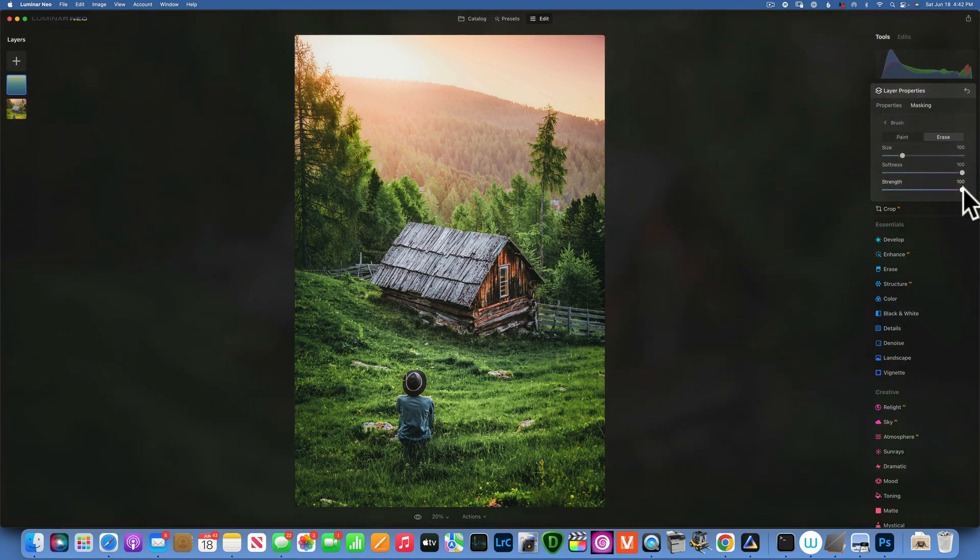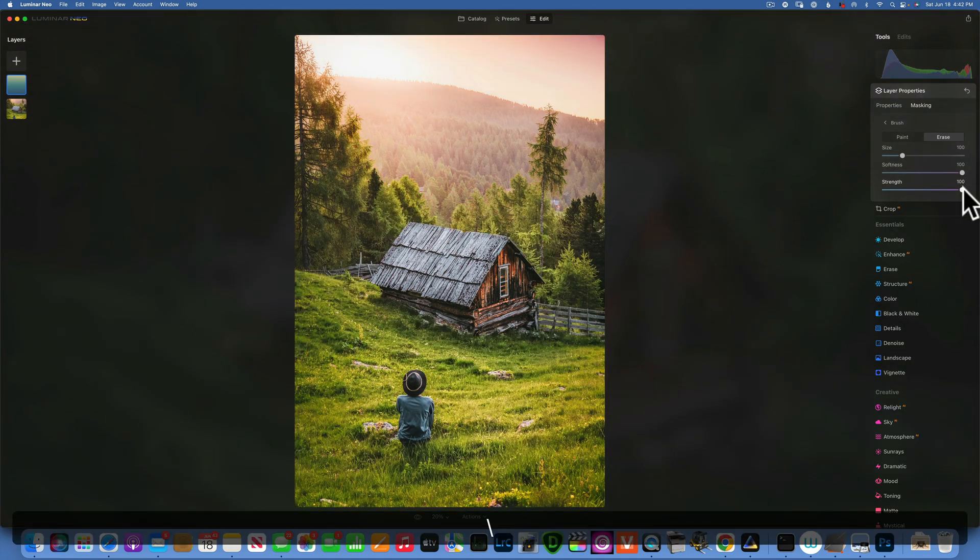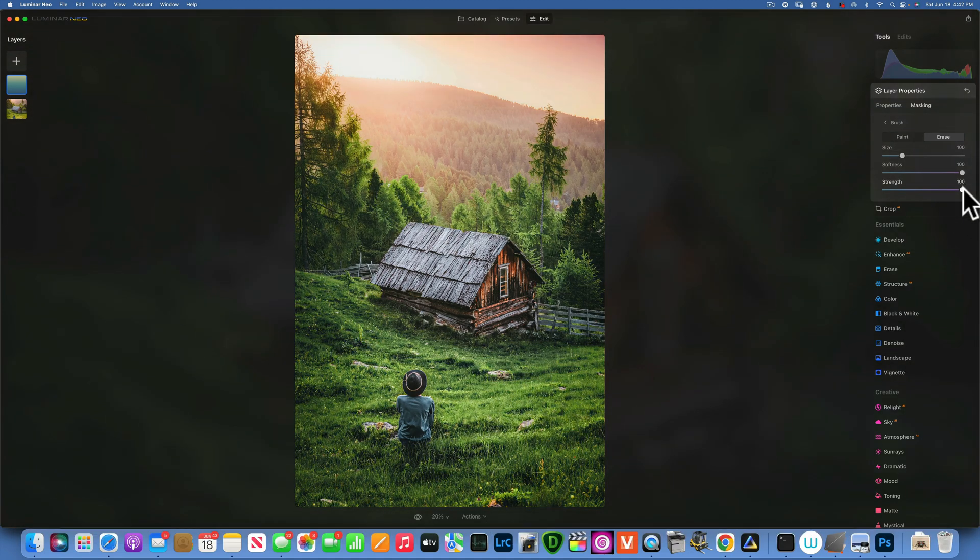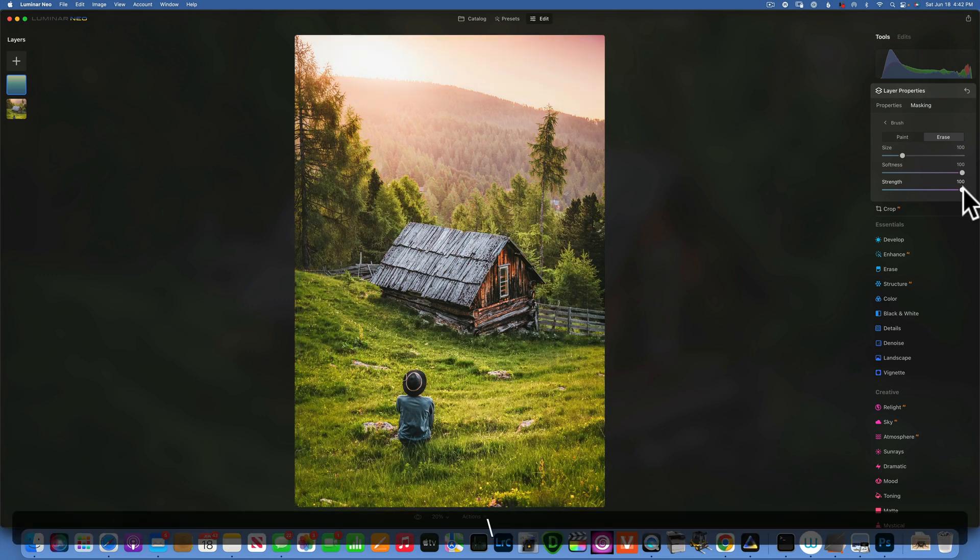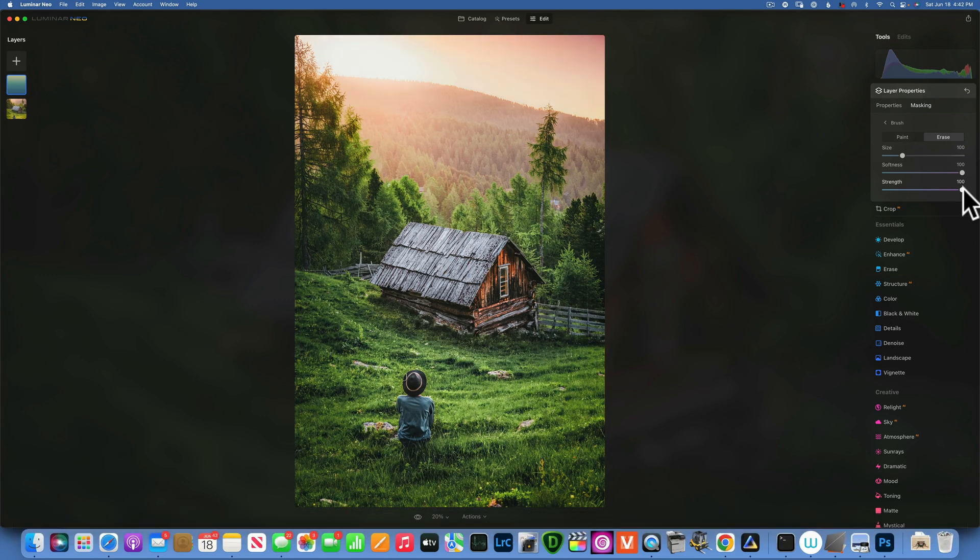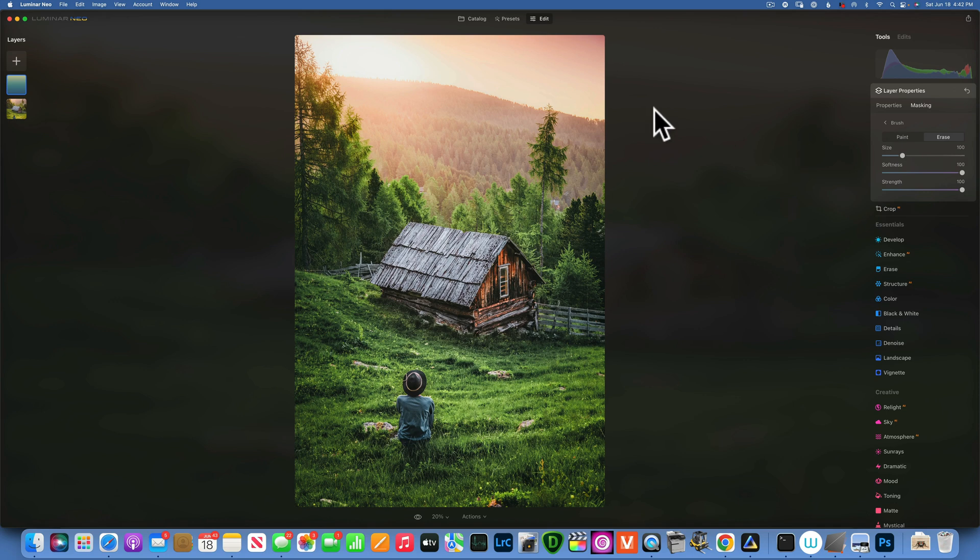And let's see the image again. This is our before, this is the after, before and after. And yes, maybe I went a little bit too far, but that is okay. I want you guys to really see what is happening.